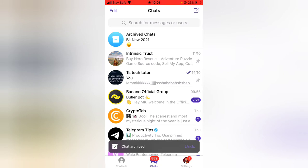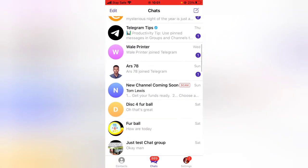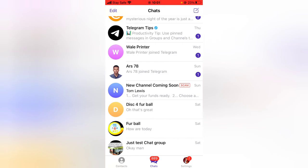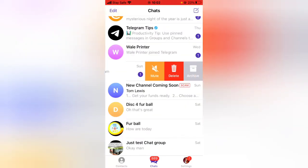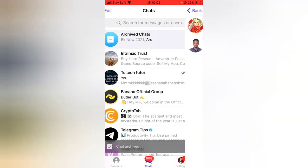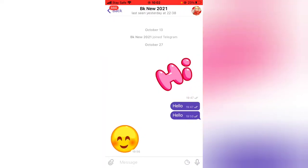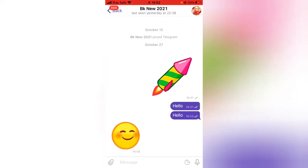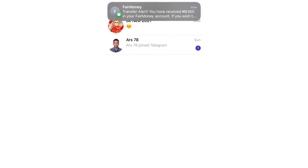You'll notice right on top this area it says 'Archived Chat.' Now I can go ahead and do even more archives, and when I click on my archived section you can see all of my archived chats. I can also go ahead and chat with the people that I've archived.